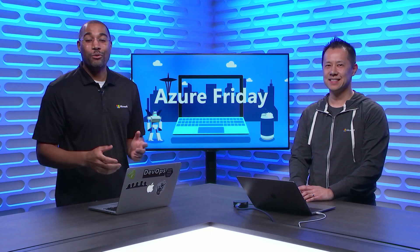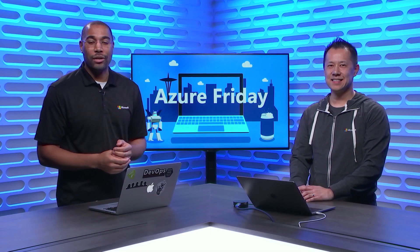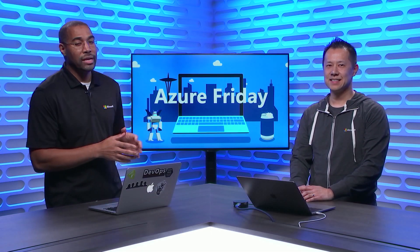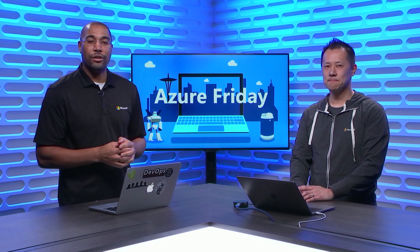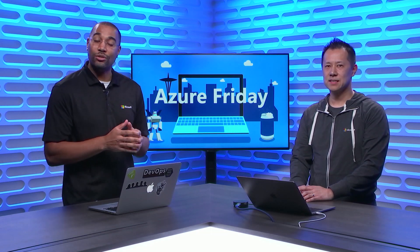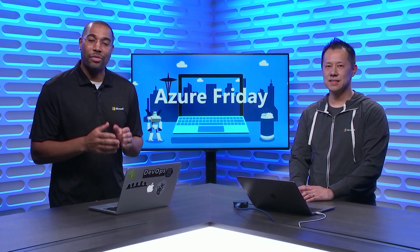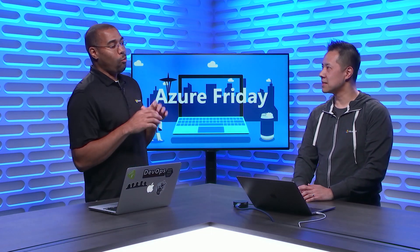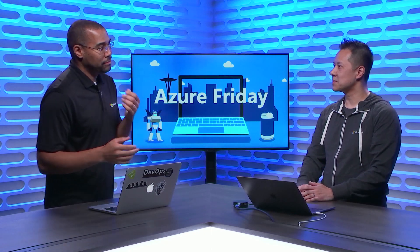Hey everyone, Donovan Brown here with another episode of Azure Friday. I'm here with Anthony and he's going to show me how to use Azure SignalR Service with Azure Functions. So, why SignalR?